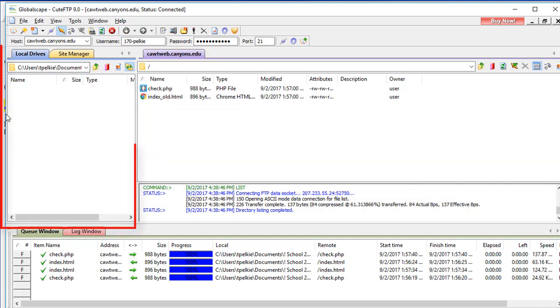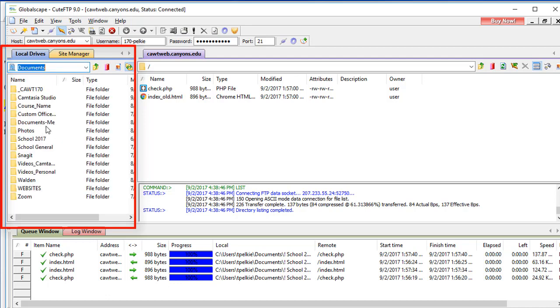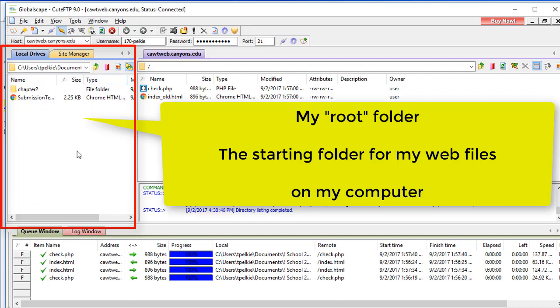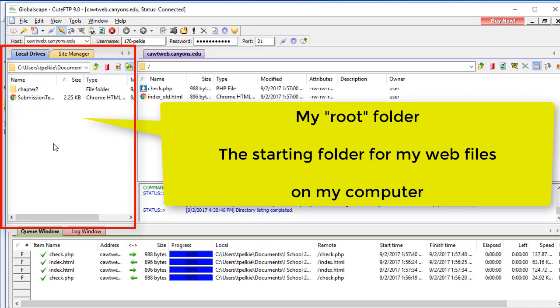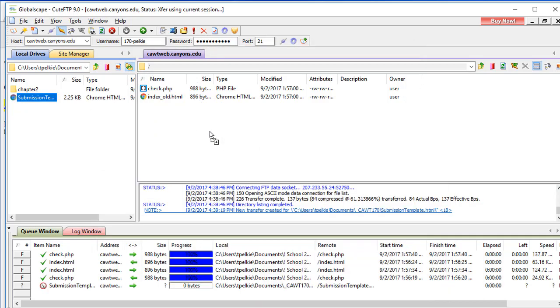So I'll go to my Documents. There's my CAWT. There's the Submission Template. On the left-hand side, this is the root on my hard drive. On the right-hand side, this is the root on my server. And you can just drag and drop.